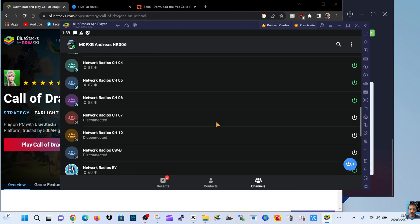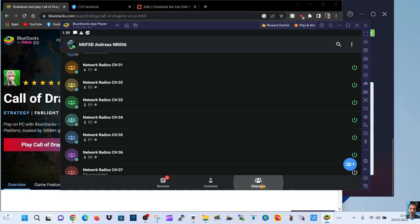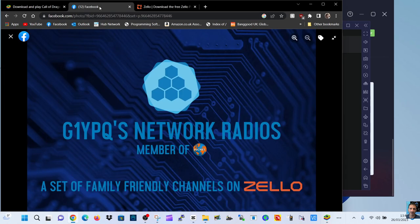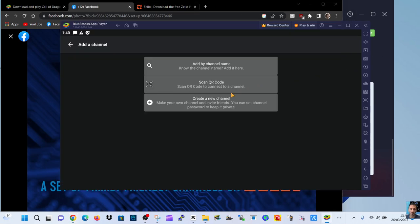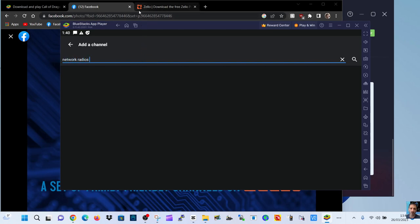You can add and create channels. There's channels here. You can search channels. If we click channels at the bottom, click plus. And then we can search by name or QR code. On the network radios, you get the QR codes just to let you know that. So let's add a name. And let's put in network radios. Search.